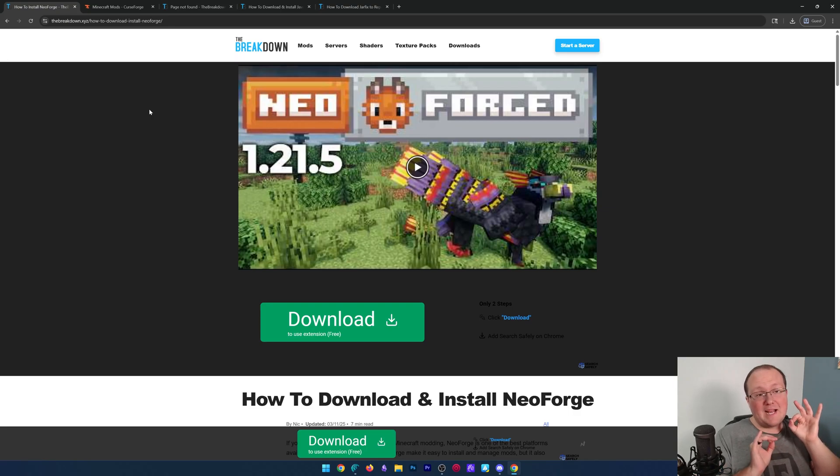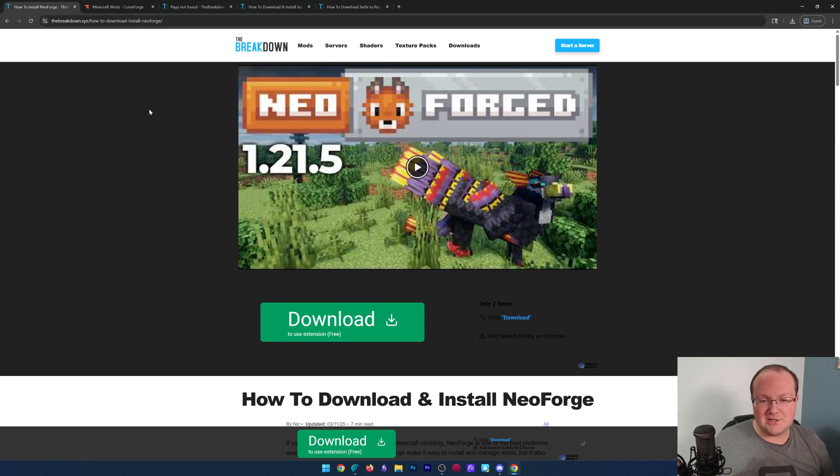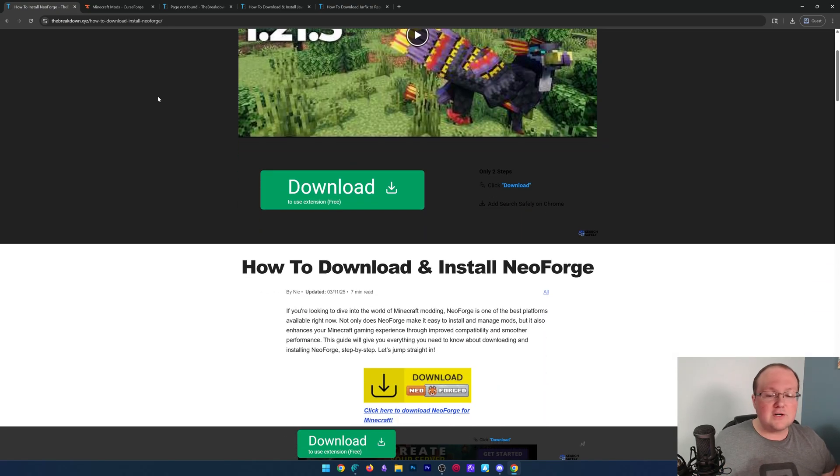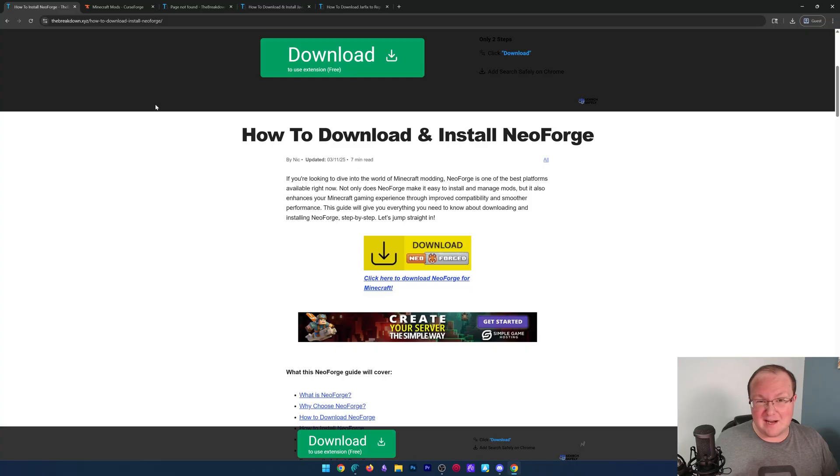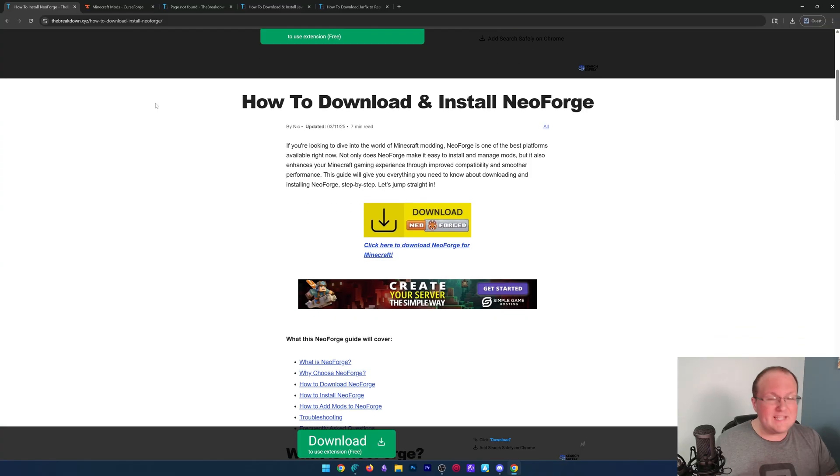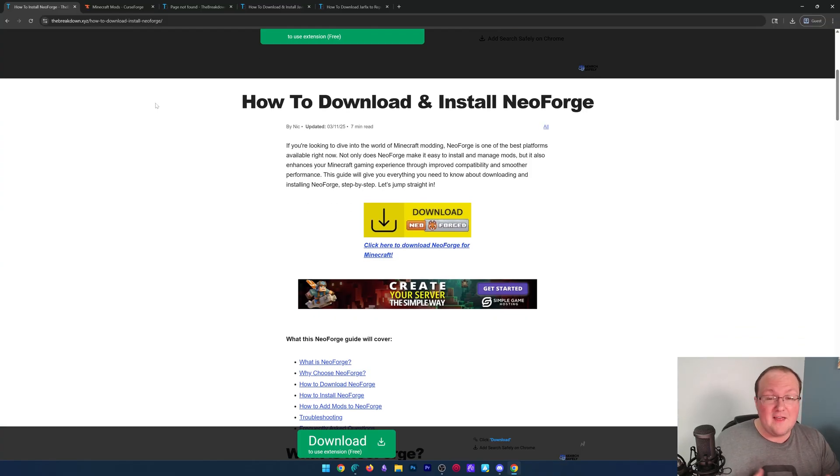You want to get NeoForge mods in Minecraft 1.21.10? Here's how. First, go to the second link down below. Everything we talk about is going to be linked down below in the description. That way, you can easily access everything.